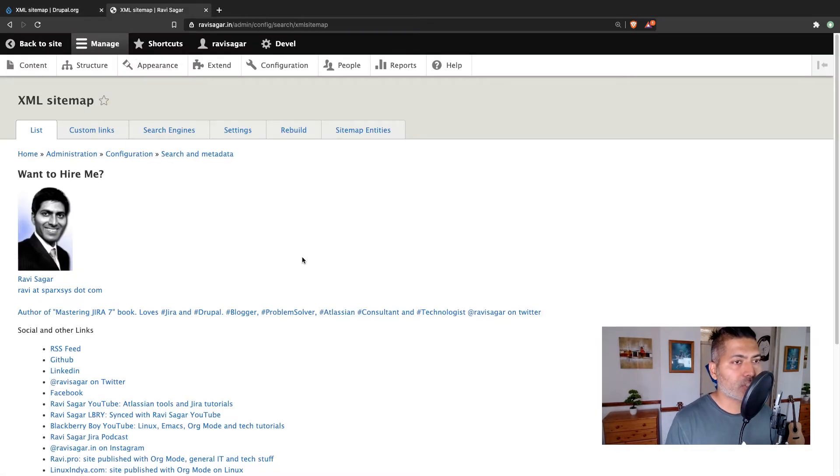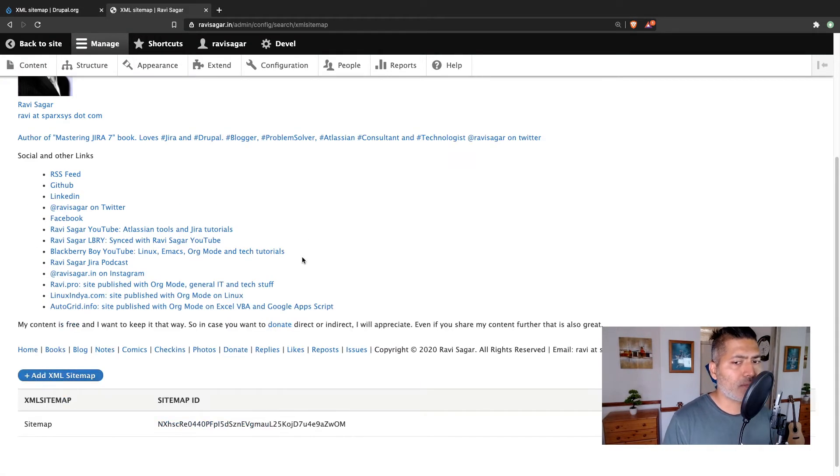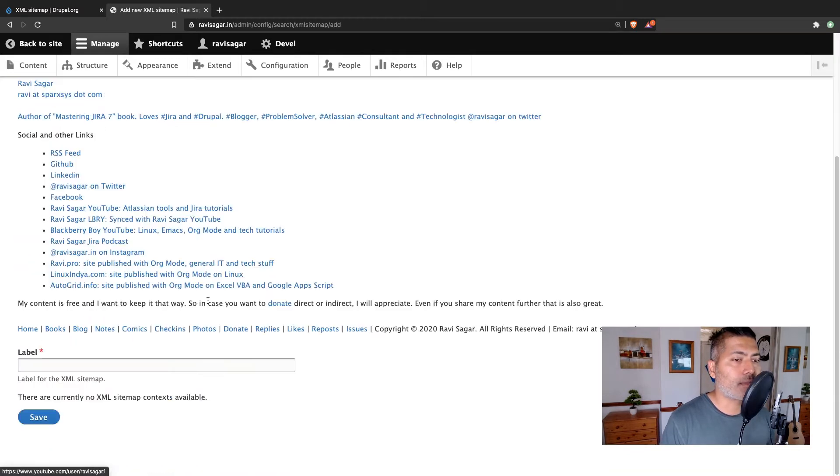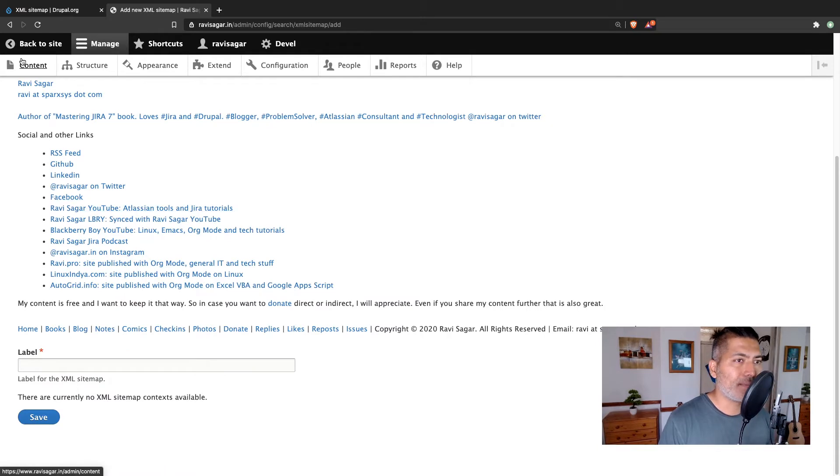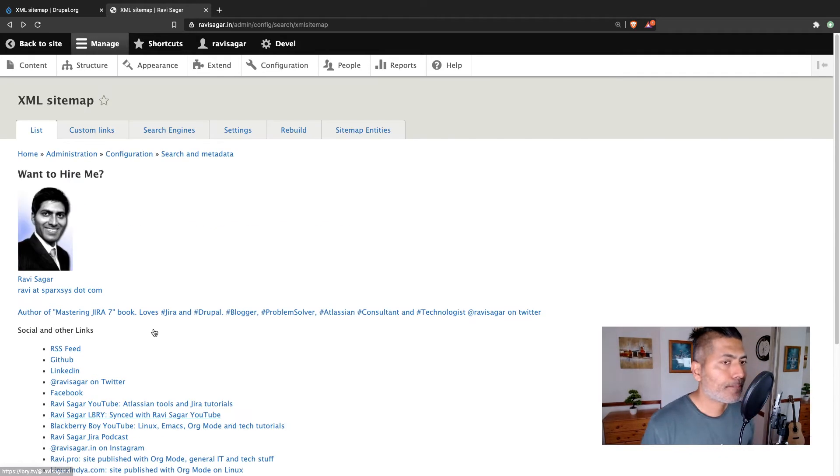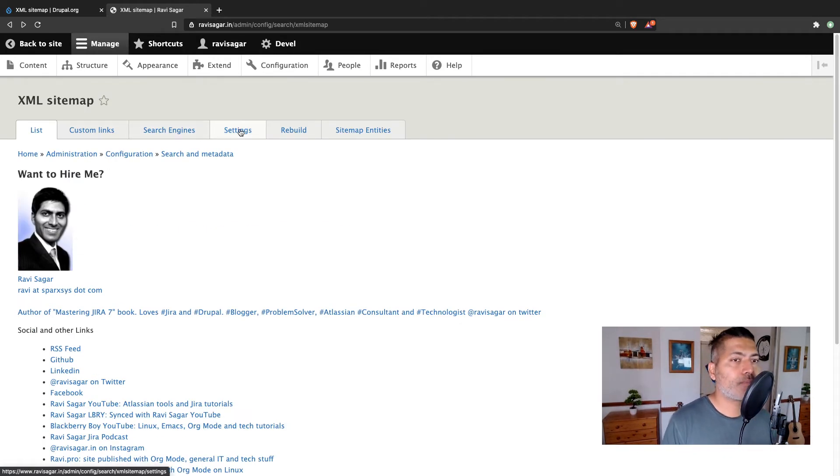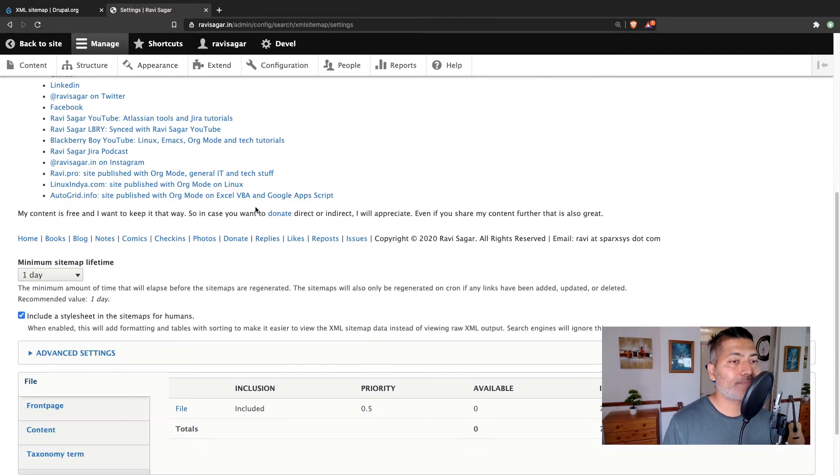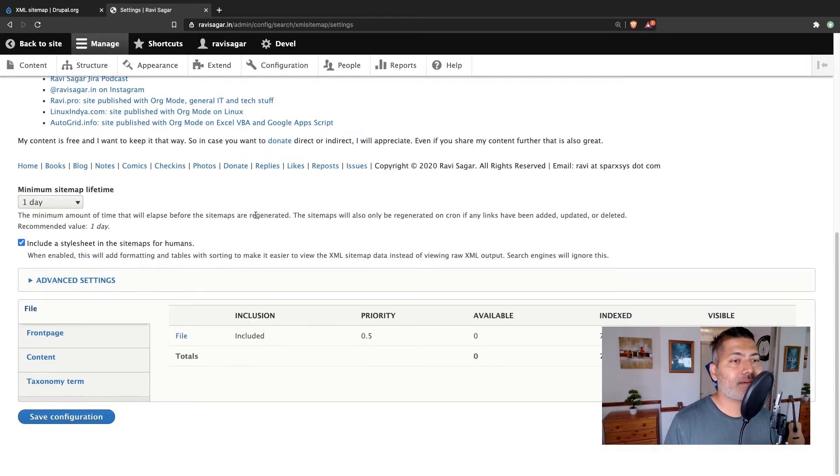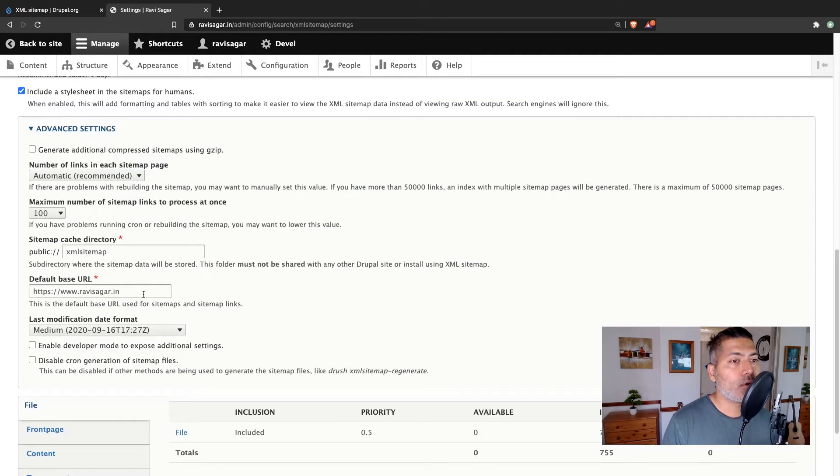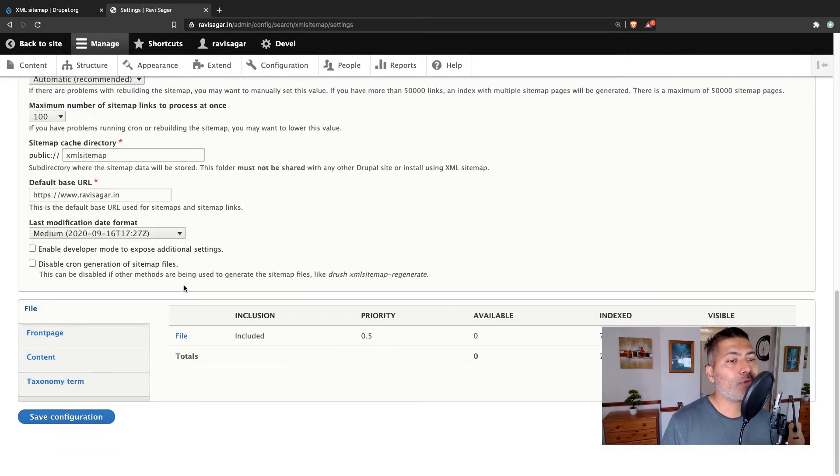Now the configuration of XML sitemap is not very complicated. So you first need to add a sitemap like you can click on the button add XML sitemap. You can give it a name, give it a label. And for configurations, you need to basically define in your configuration what all you want your sitemap to include.